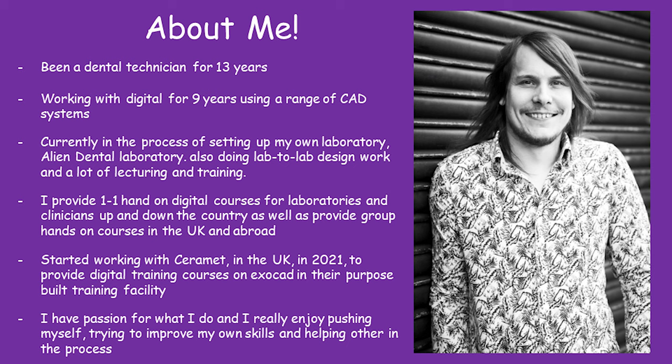I started working with CERMET in the UK in 2021, providing digital courses on Exocad in their purpose-built training facility. I have a passion for what I do. I really enjoy pushing myself and trying to improve my skills and helping others.